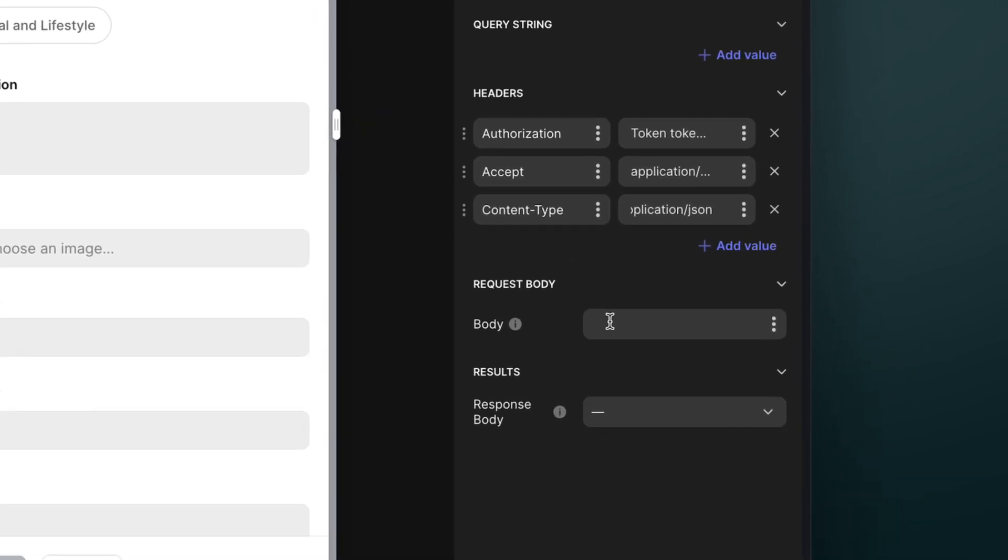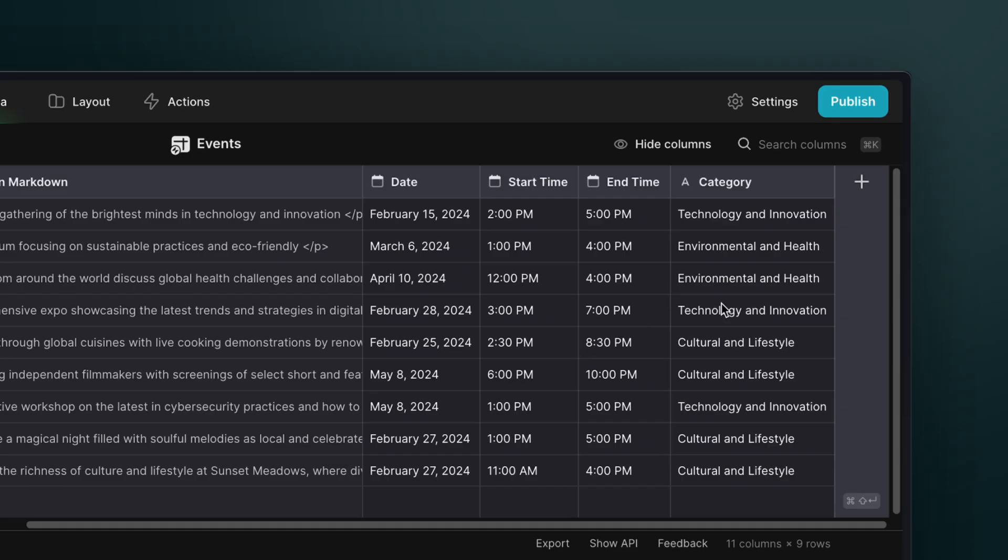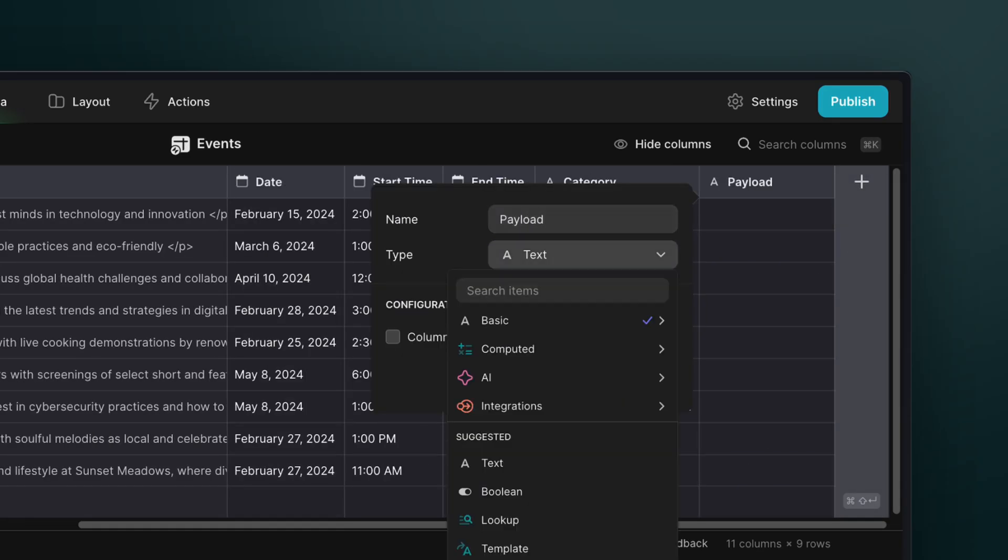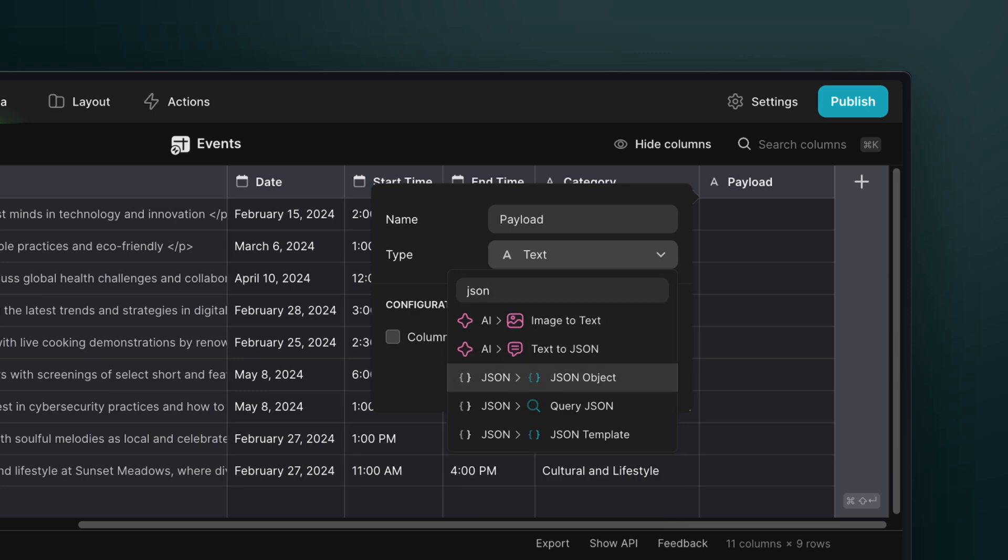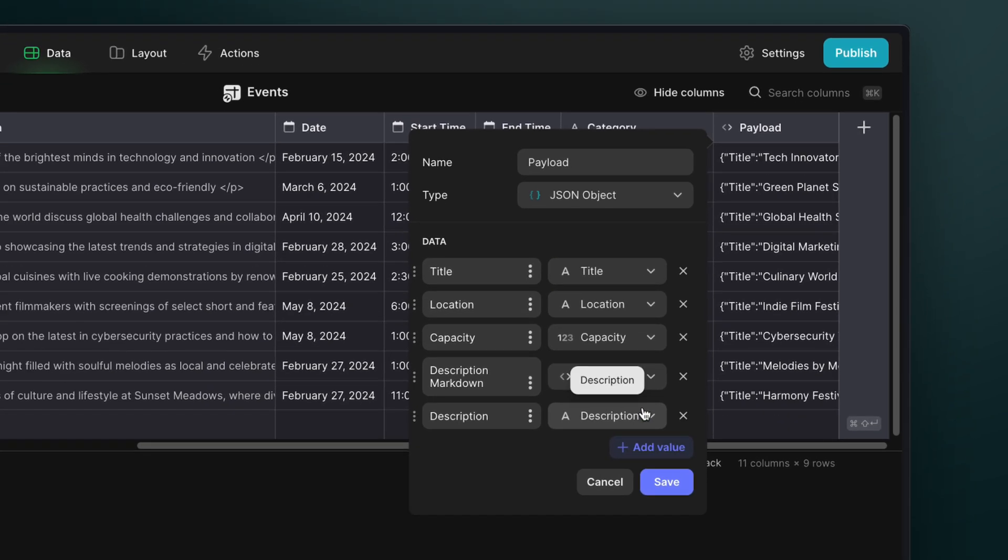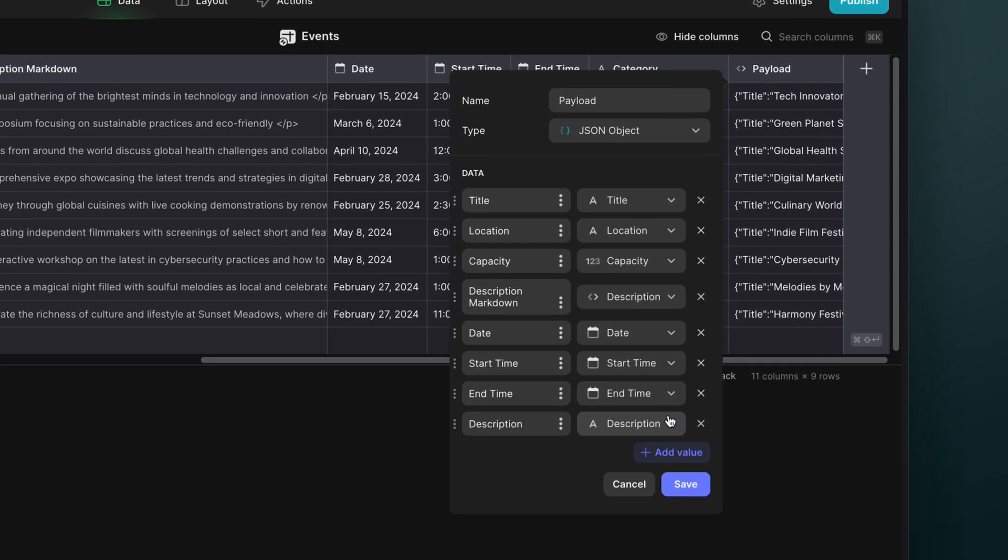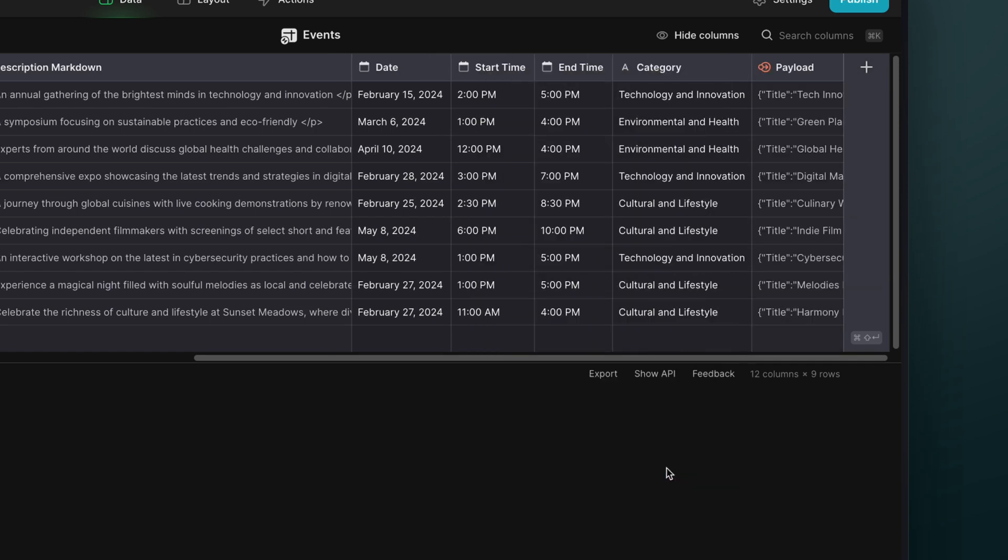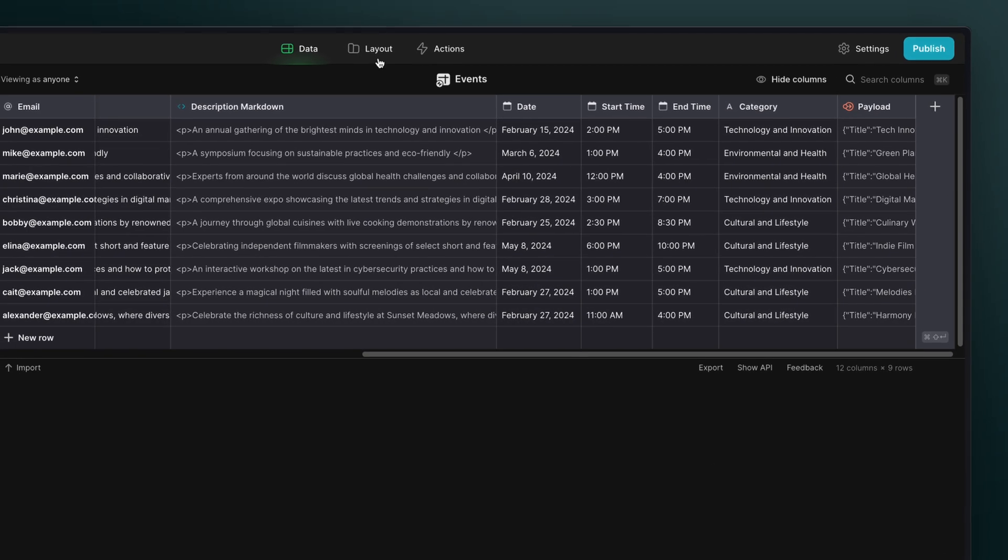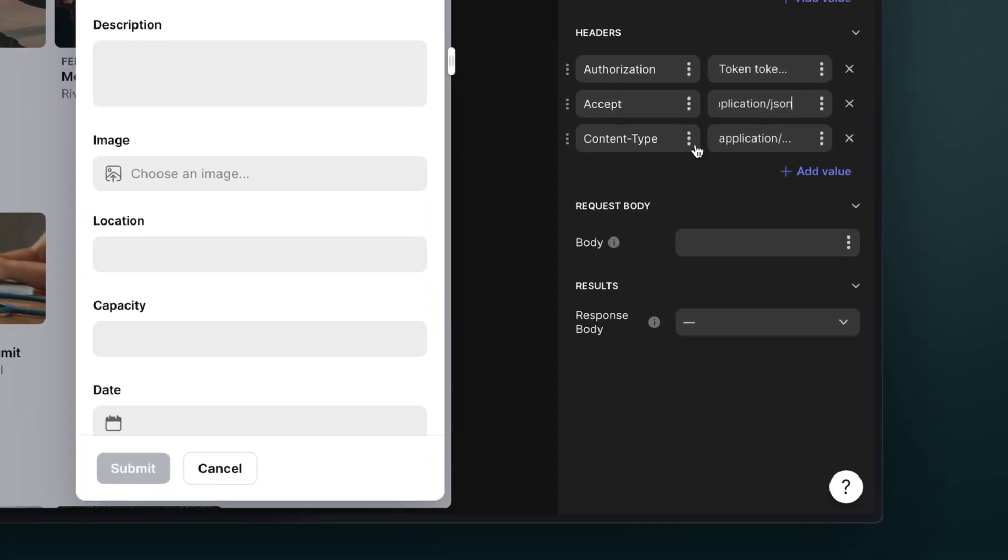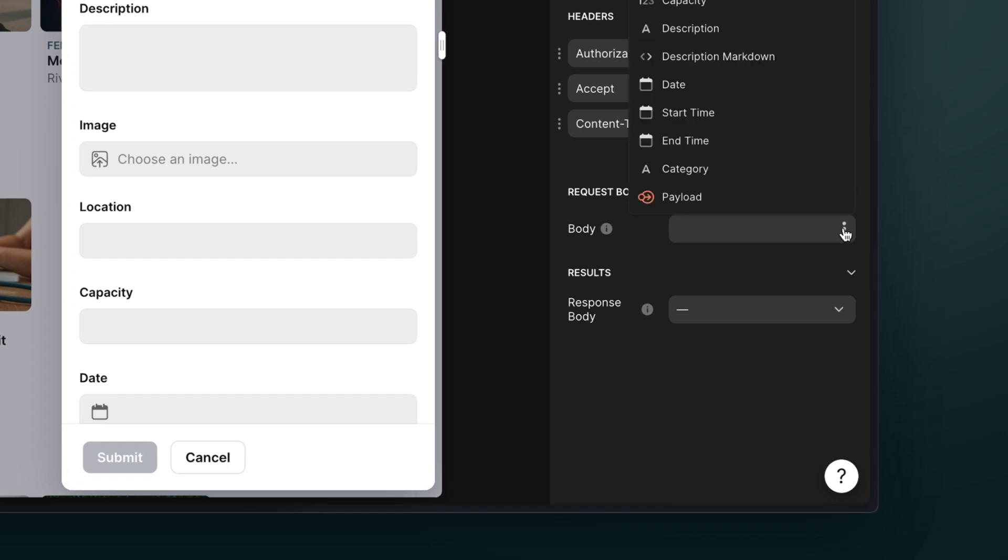Now we need the request body that will be sent, but we haven't actually got this yet. So we can construct it with the JSON object column in the data editor. We'll add the JSON object column and then add in all of the columns that we need in this JSON object. Now for every event that's added to this table, there will be a representative JSON object. And we can add this in the body of the call API configuration.